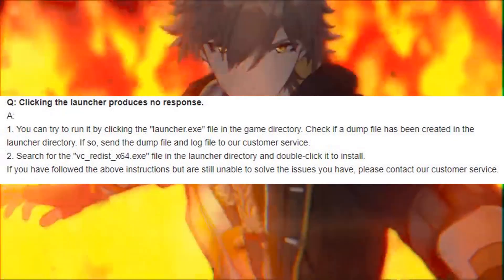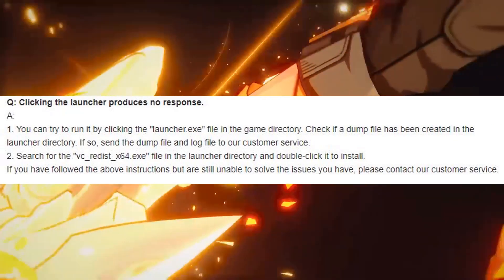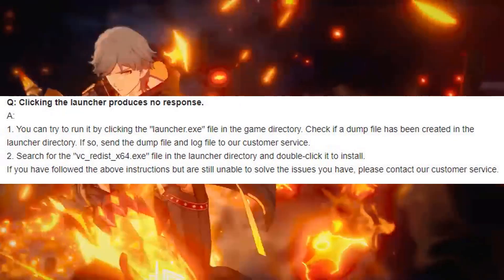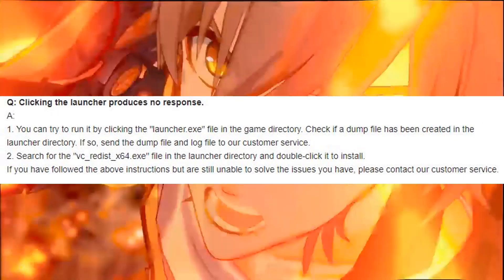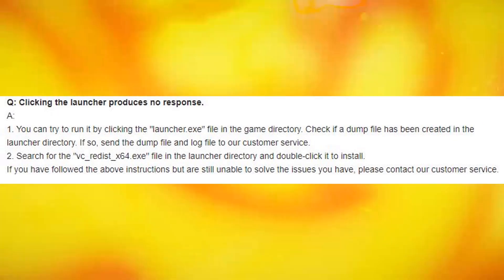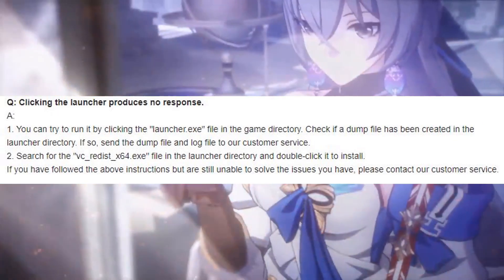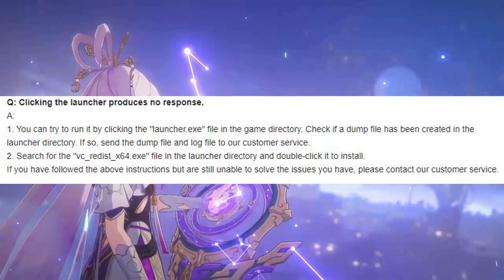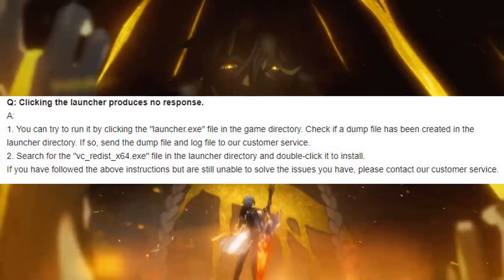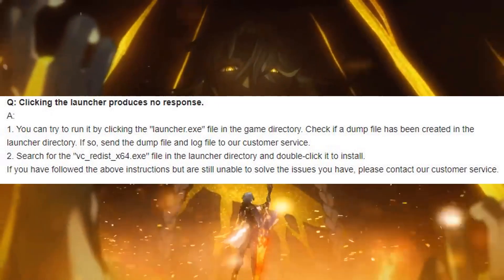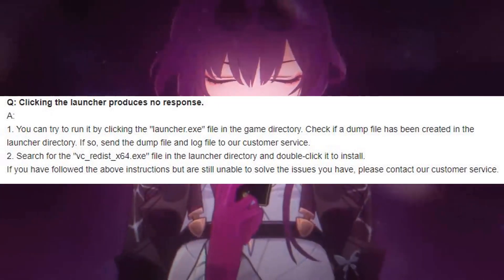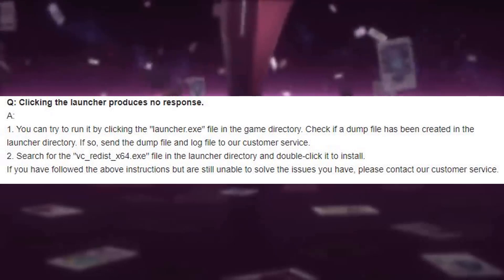Answer 2: Search for the vc_redist_x64.exe file in the launcher directory and double-click it to install. If you have followed the above instructions but are still unable to solve the issues, please contact our customer service.